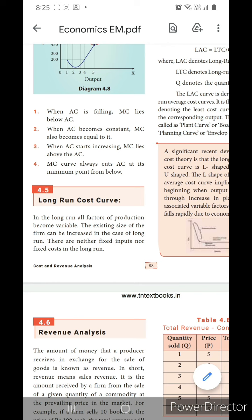But in the long run, all the factors are variable. If the size of the firm increases, that is what we call the long run. Here there are no fixed inputs and also there is no fixed cost in the long run.